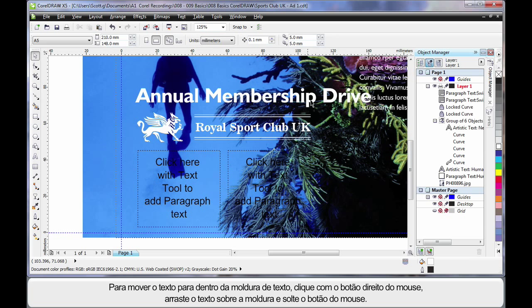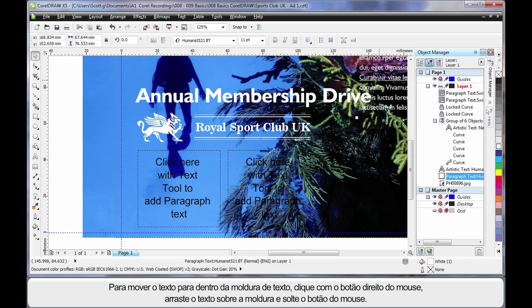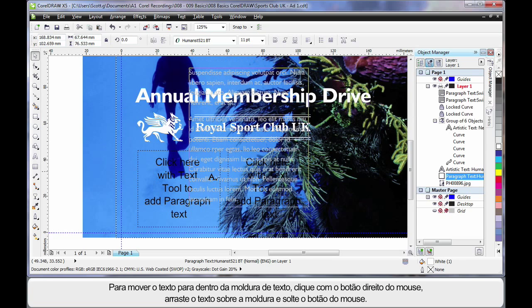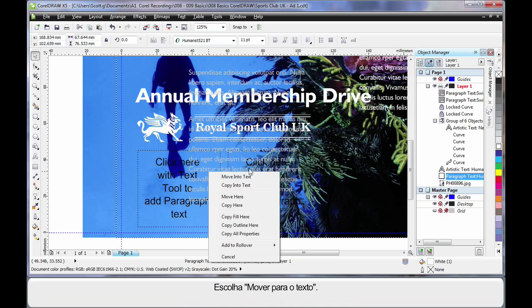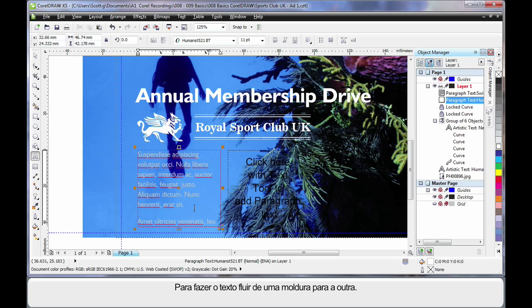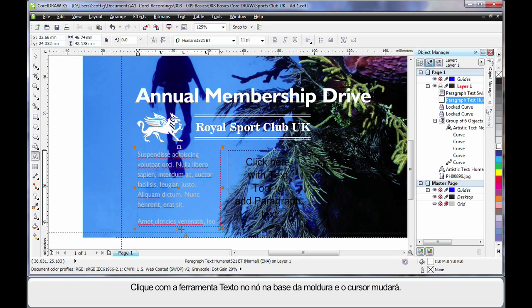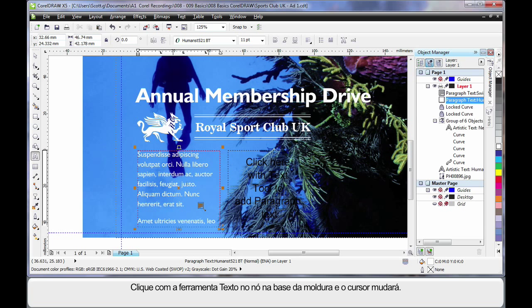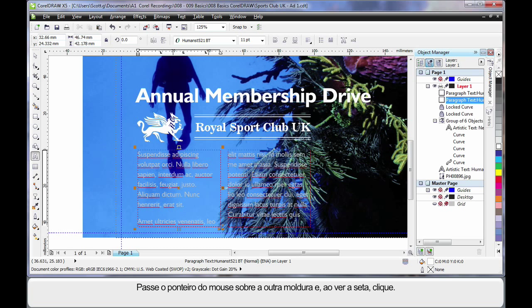If I then choose this text by selecting and right clicking, drag over my text frame and when you see the cursor with the arrow, release, choose move into text. The first thing you will notice is the text of course is too big for this text frame. So what we are going to do is make the text flow from this frame into that frame. So simply click with the text tool on that little node at the bottom there. When you see the change in the pick tool, come over and hover over the other text frame. When you see the arrow, click. The two are now linked and you can see that with the grey arrow there.